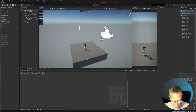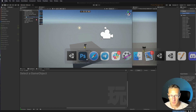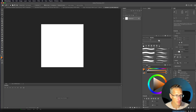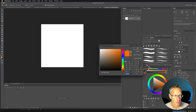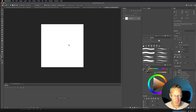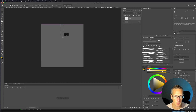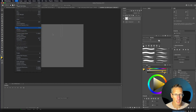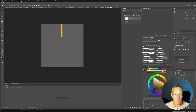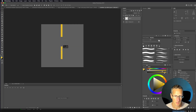Now let's create a texture in Photoshop to apply to this road so we can make a prefab out of it. I'll choose a road color — just a gray — and fill with my foreground color using Shift+F5. Then I'll add a dashed yellow line down the center of the road.